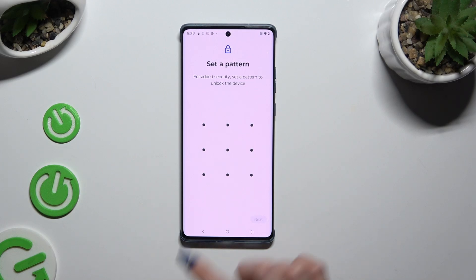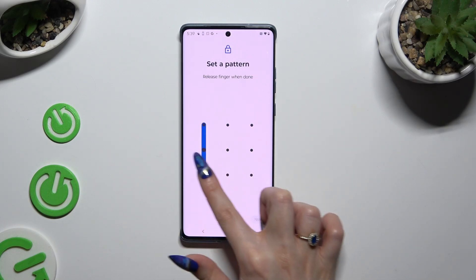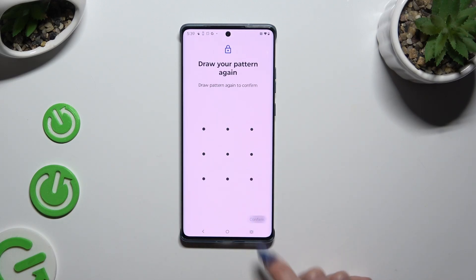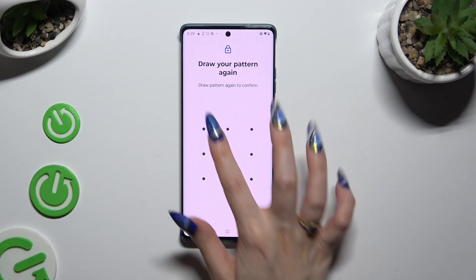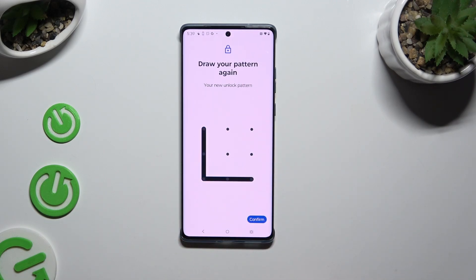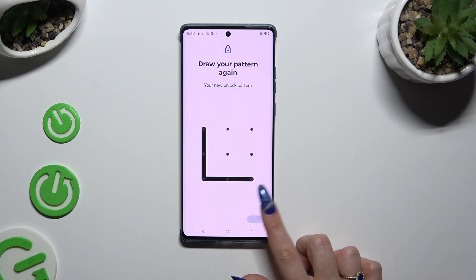Then create it. Select Next at the bottom right corner and repeat it to confirm it, then tap on Confirm.